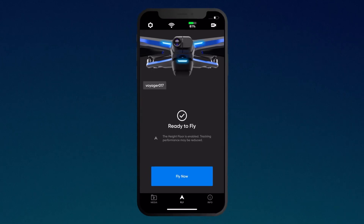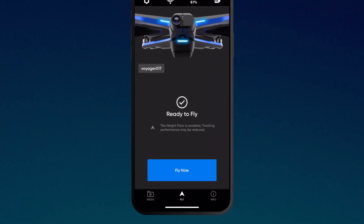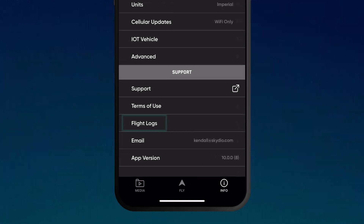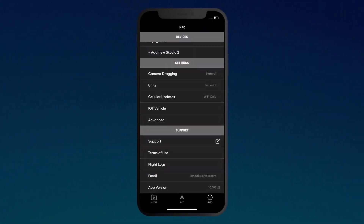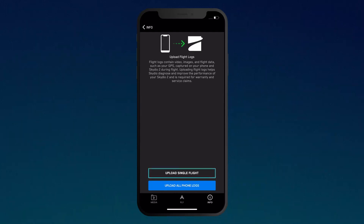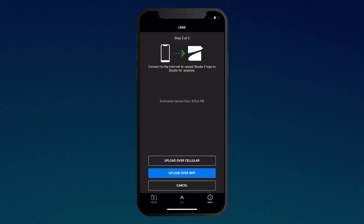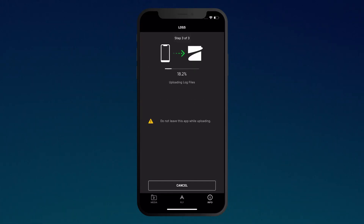If you have experienced an issue that you would like to report, or you just want to share your flight data with Skydio, you can upload your flight logs by tapping on the Info tab and navigating to the Flight Logs button. Sharing your flight logs will help us diagnose and improve the performance of your Skydio 2, and it is required for any warranty or service claims.